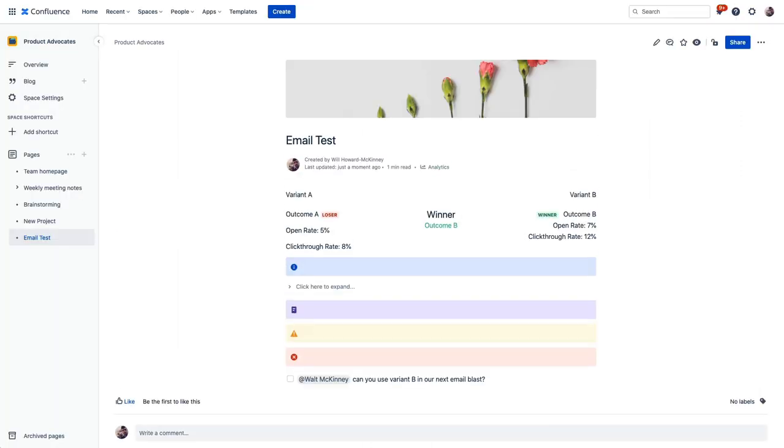But our research shows that pages with a header image have approximately 12x the engagement of pages without one. And pages with emojis in the page title have about 10x engagement. So using these formatting features like emojis, different colored text, creative layouts, header images, they can really impact your page's reach.